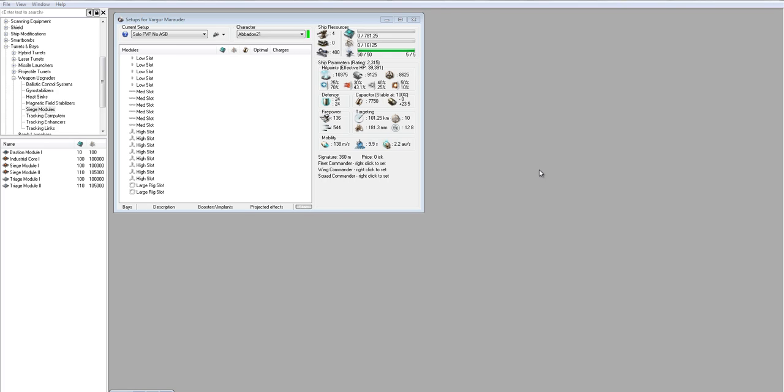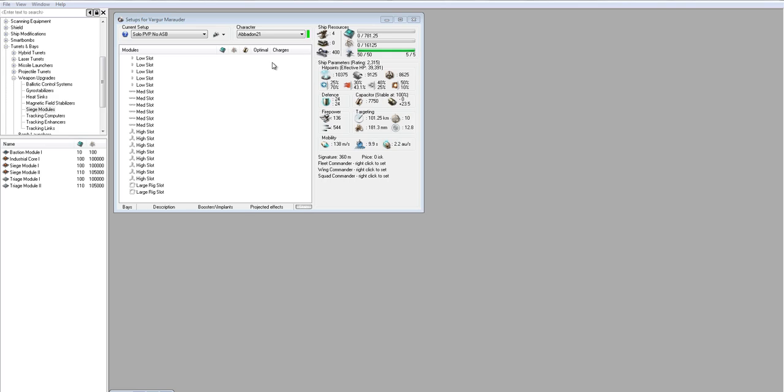Hey guys, in this video I'm going to be fitting out a solo PvP Vargar. The reason for that is because I'm going to be buying one really soon to take out solo. I just got Marauders level 5, so I can fly the hell out of this ship as far as skill points go. And I'm hoping that I'll be able to get some huge fights and some really fun stuff and great footage to put up on the website.